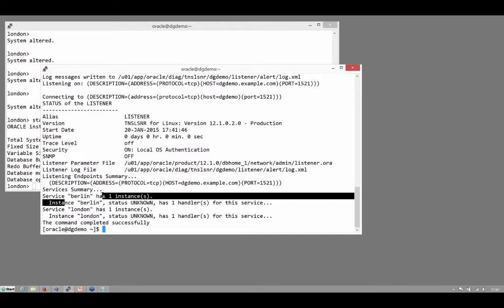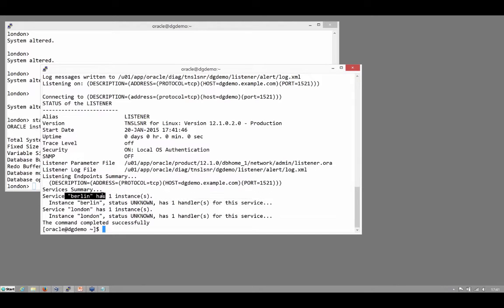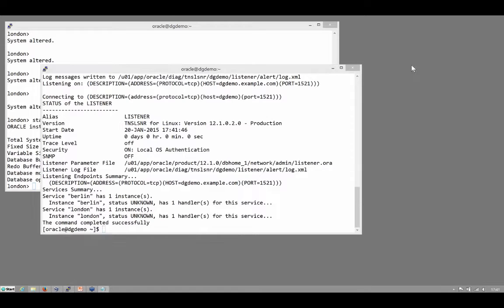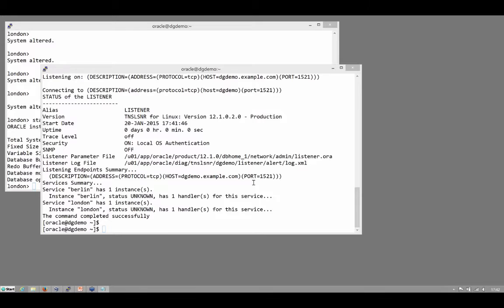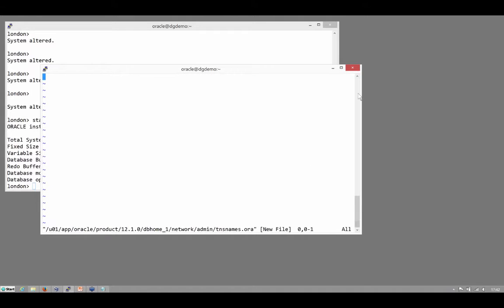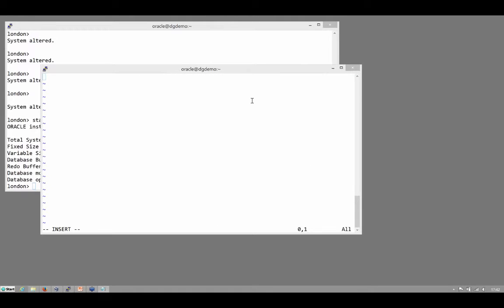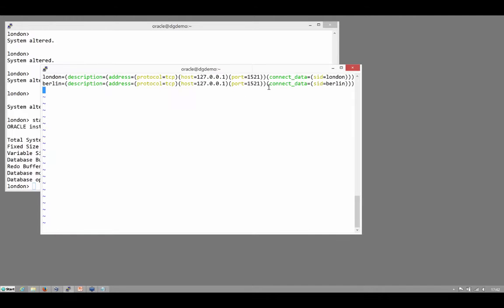And there we see the static registrations of Berlin, my standby, and London, my primary. There's my tnsnames.ora file, which didn't even exist at this stage, and put in my two connect strings.